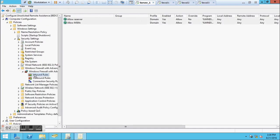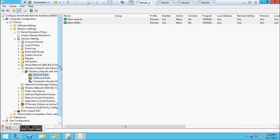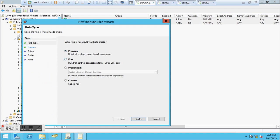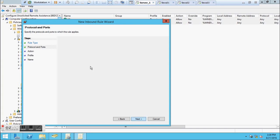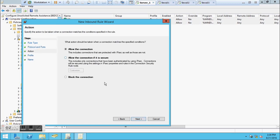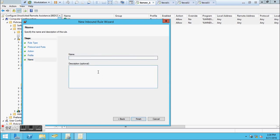For the third rule, it's actually a port rule, which is the TCP port 135 rule. This time we need to select Port instead of Programs. Click Next. Use specific local ports and that is port 135. Click Next. It's going to ask whether we should allow the connection or block it - for a domain environment, allow the connection. I'll name it 'Allow TCP 135'. Click Finish.